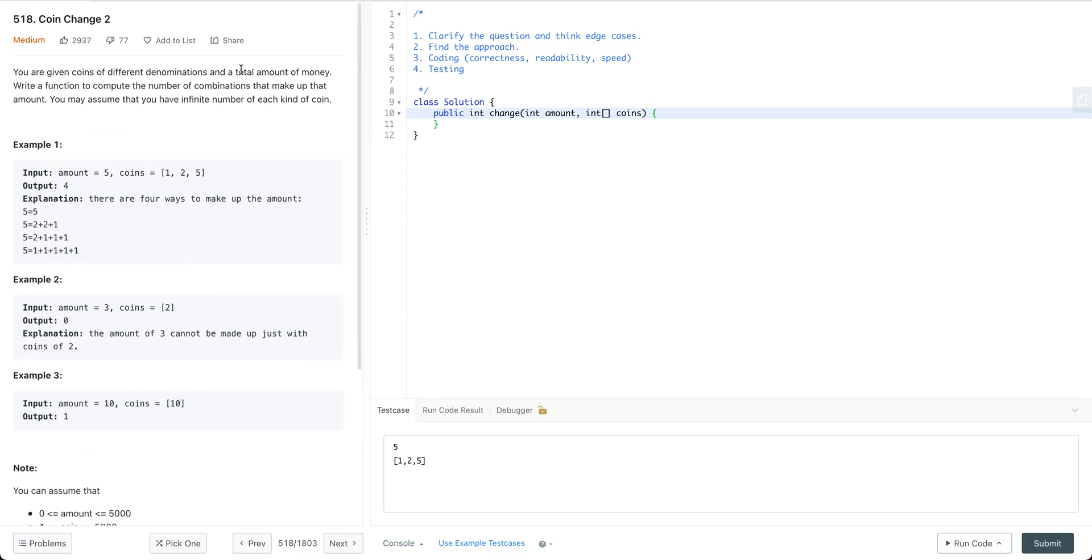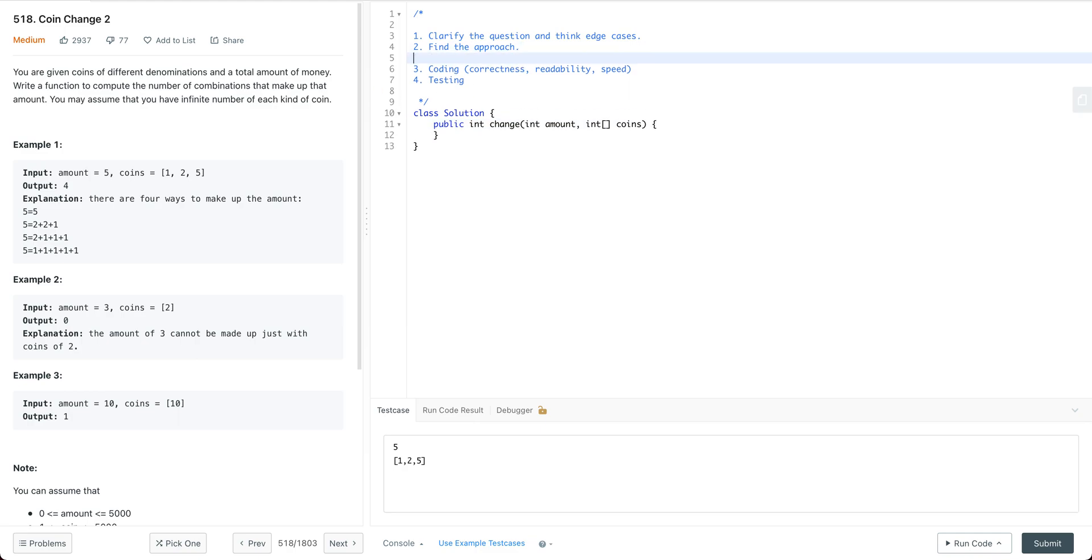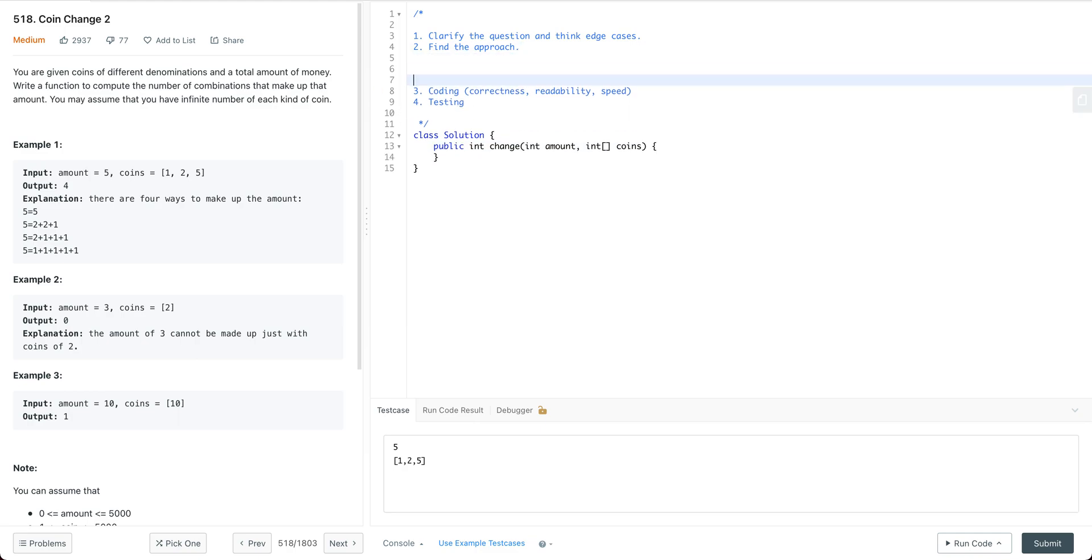There's another very similar question called Coin Change. That one asks us to find the minimum amount of coins needed to get a certain amount, but here it's asking us to find all the combinations to get the amount. It's a very similar question. Both are dynamic programming questions, so we're going to use DP to solve this problem.